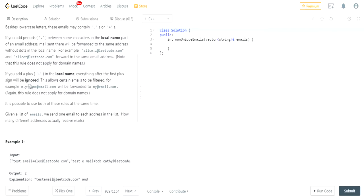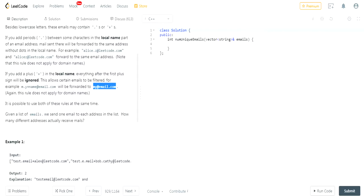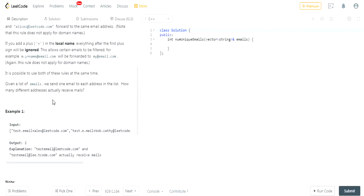If you have a plus in the local name, everything after the first plus sign will be ignored. So 'm.y+name' — everything after the plus sign, '+name', will be removed and ignored. Because there's a dot here, that dot is also ignored, so it's just 'my' at email.com. The plus ignores everything after it up to the at sign, and then the dots are also ignored.